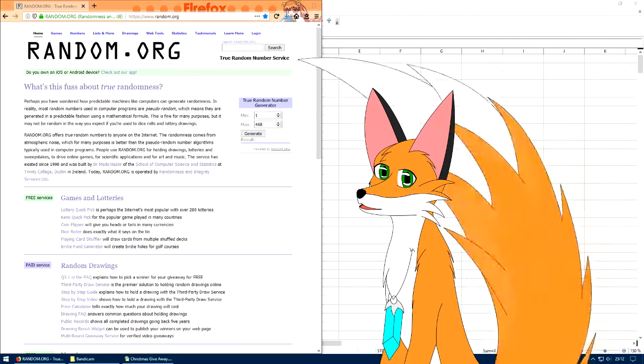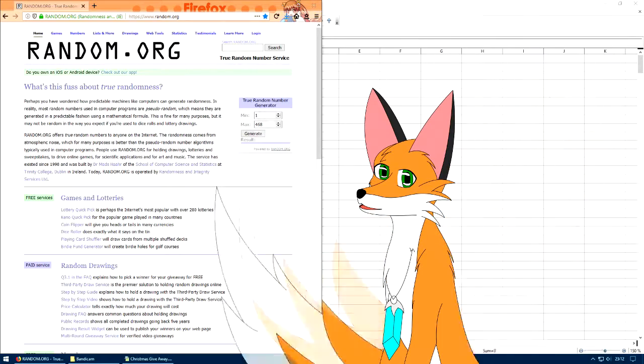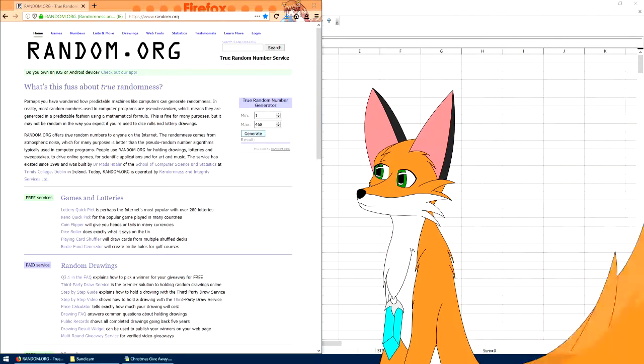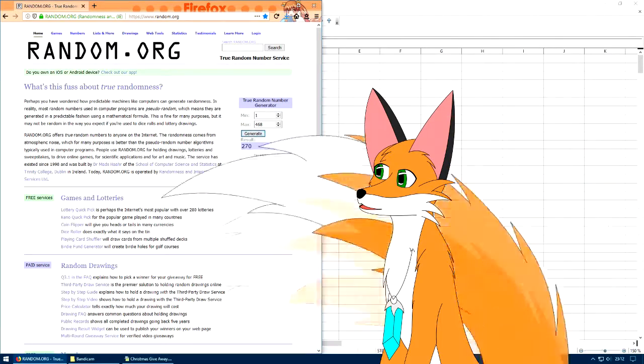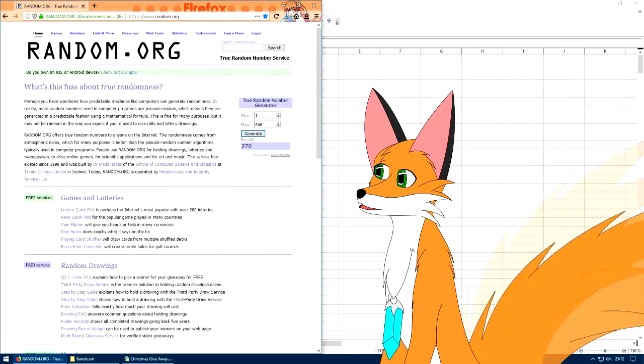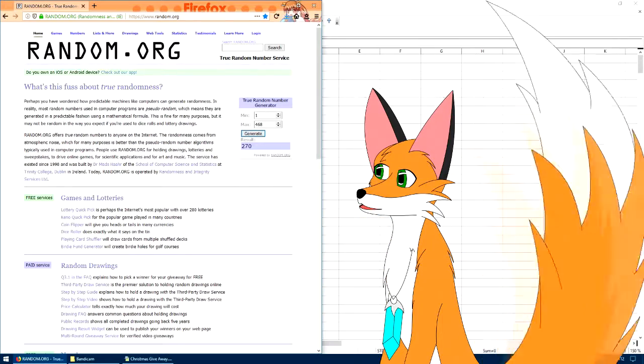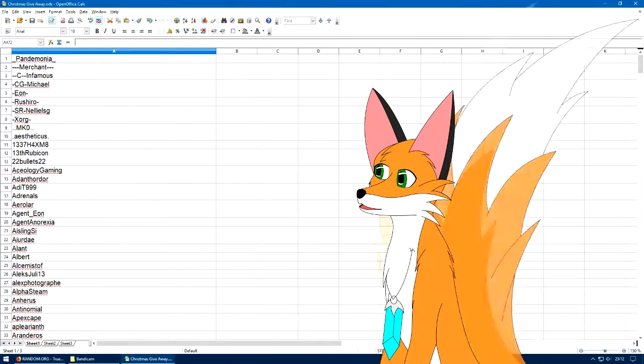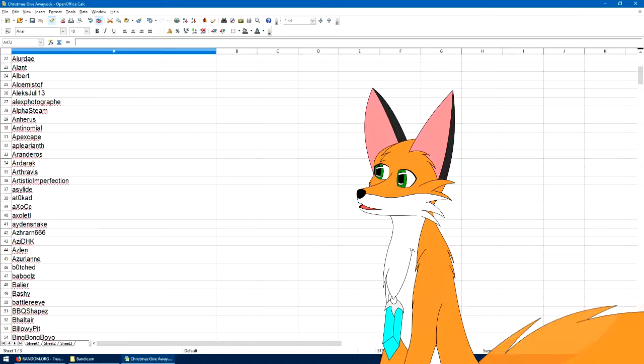And we should generate a number to see who the winner for today is. And today's winner is 270. So, how about we find out who 270 is?